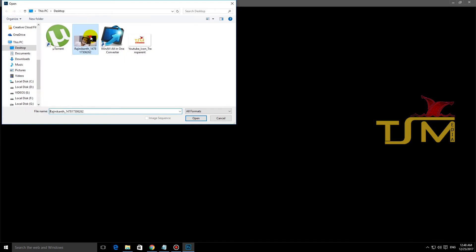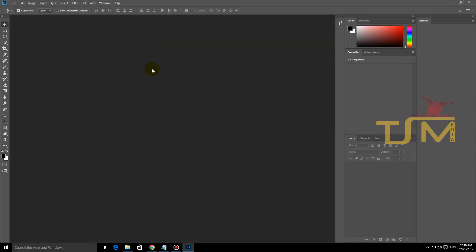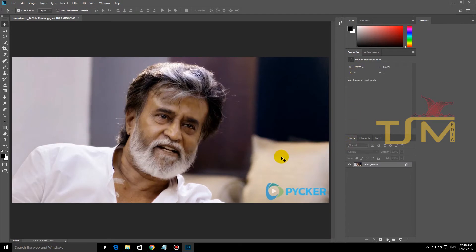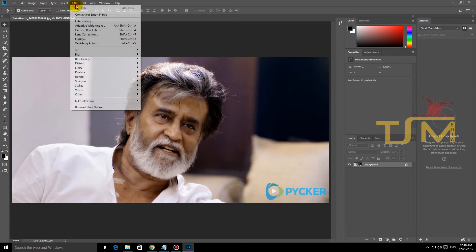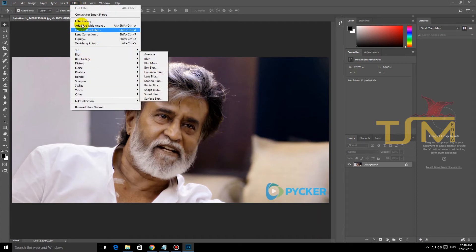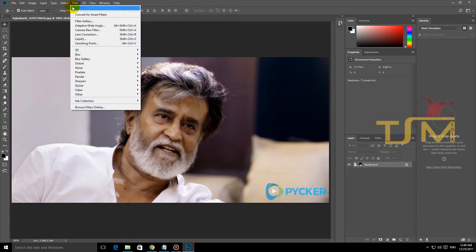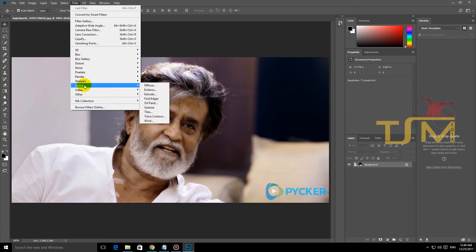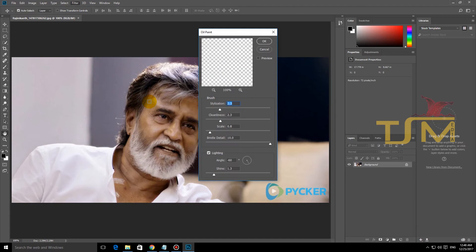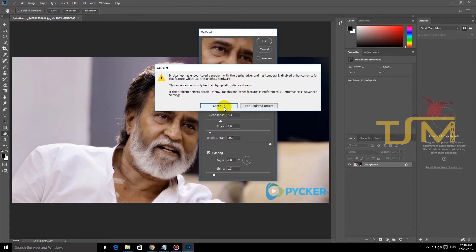This is Photoshop CC 2018. Now we have the oil painting method. If you click on the plugin and click on the filter, there is an error message. What is the error message?